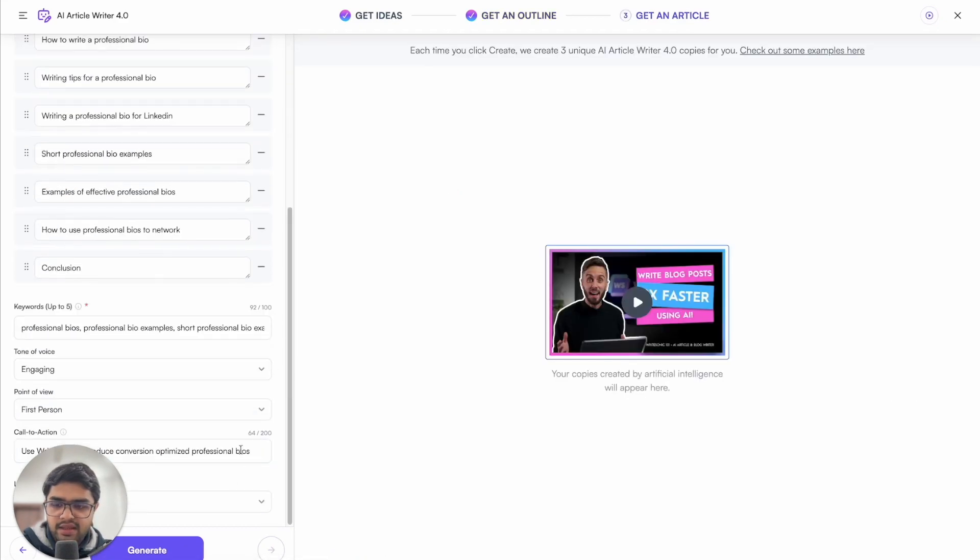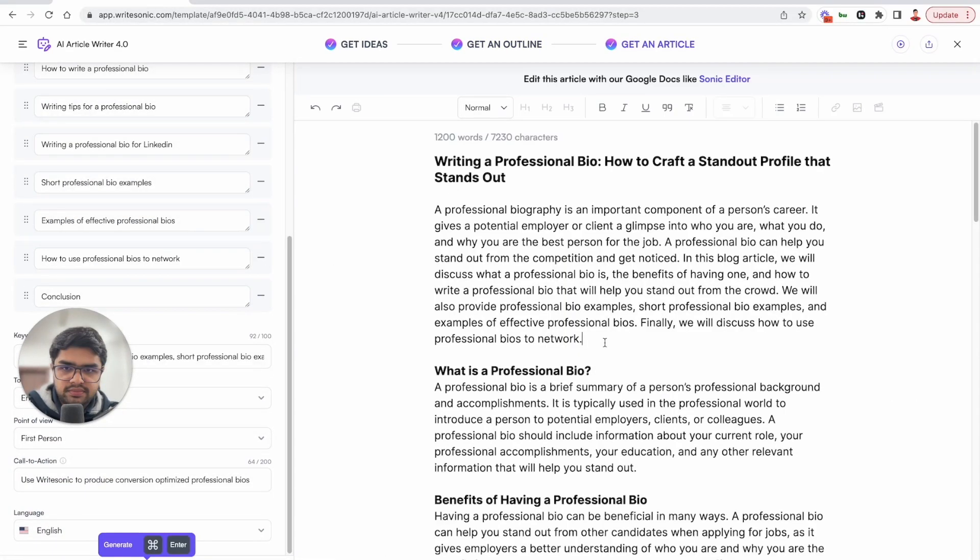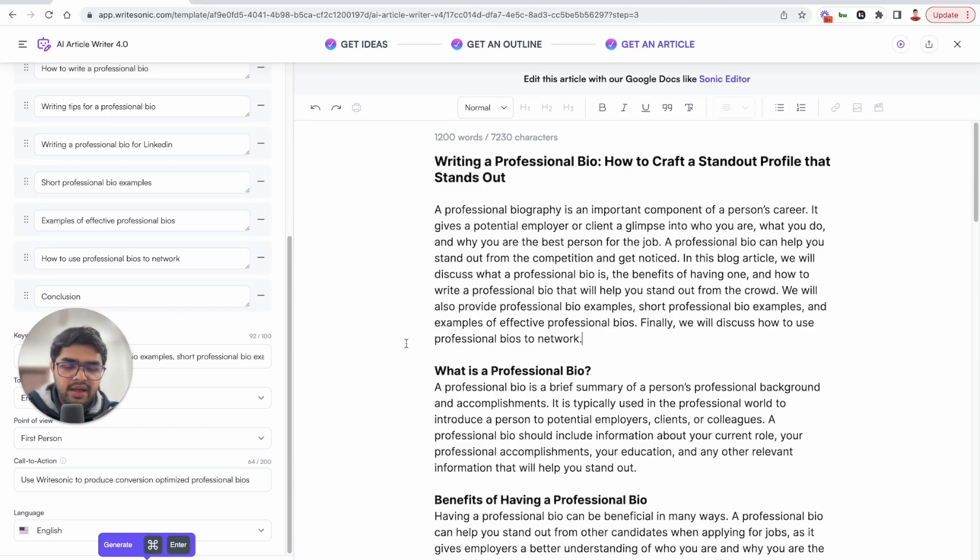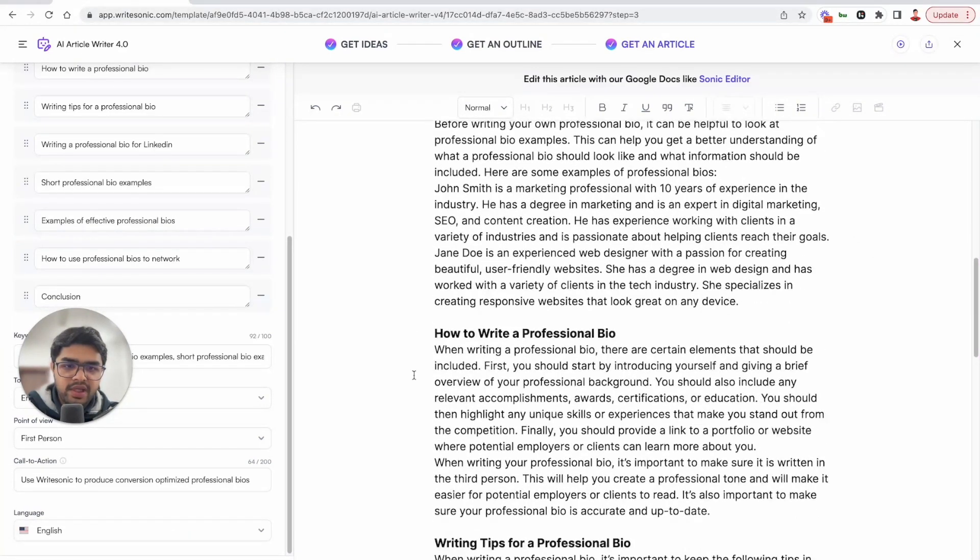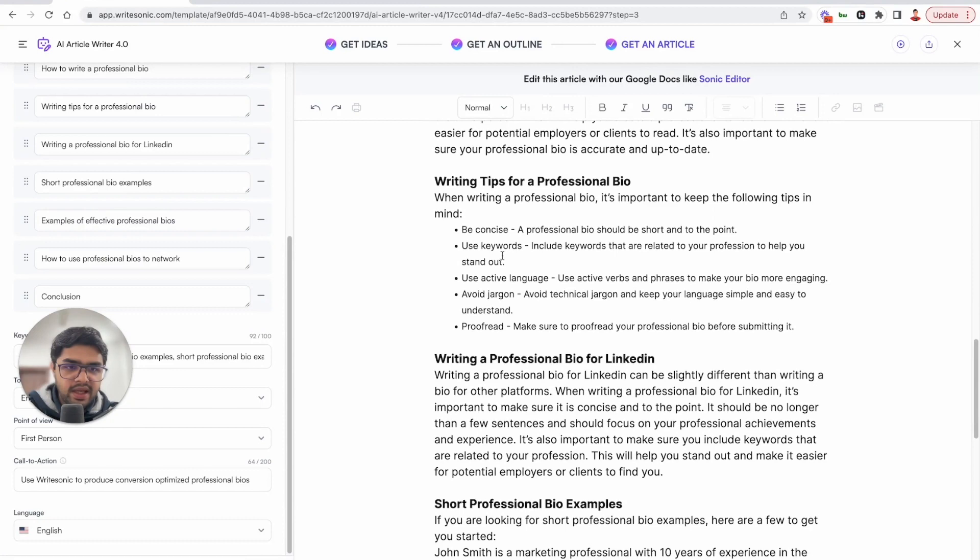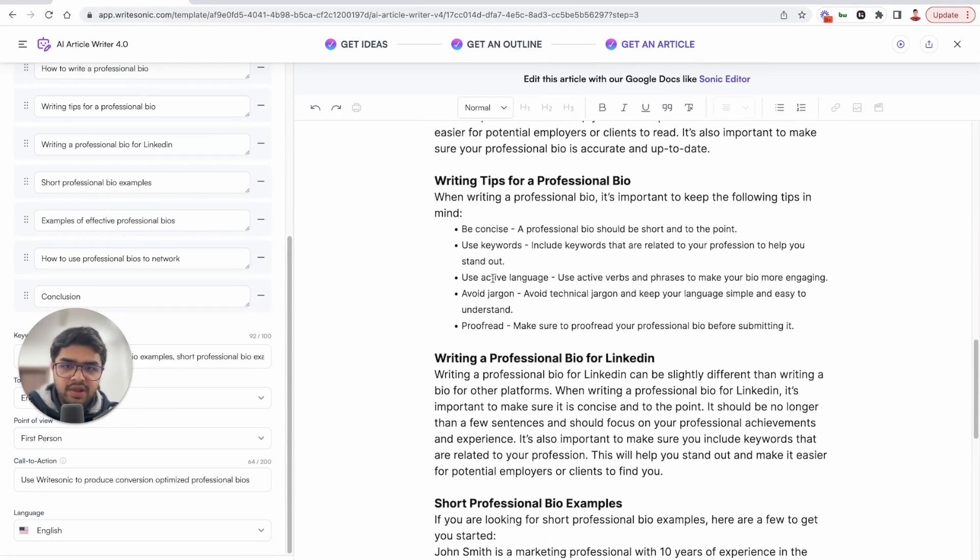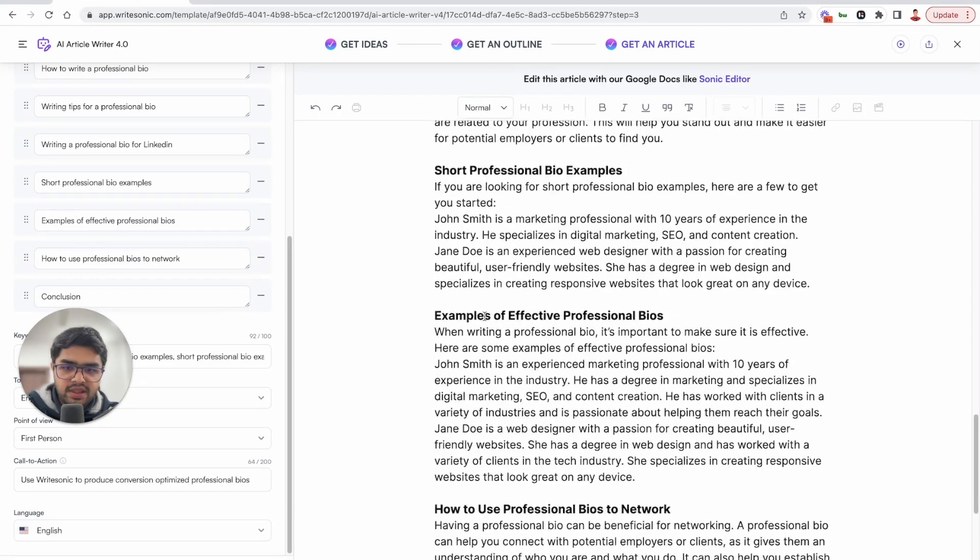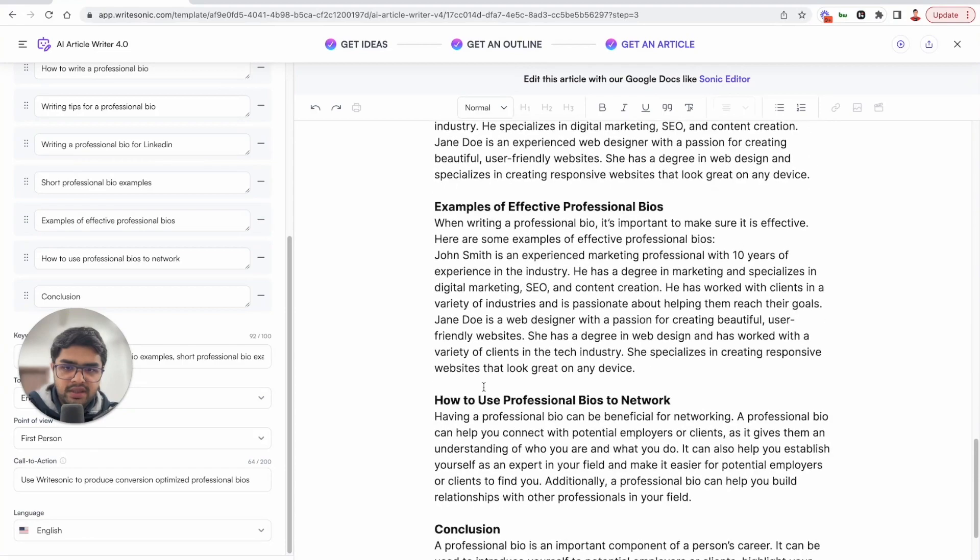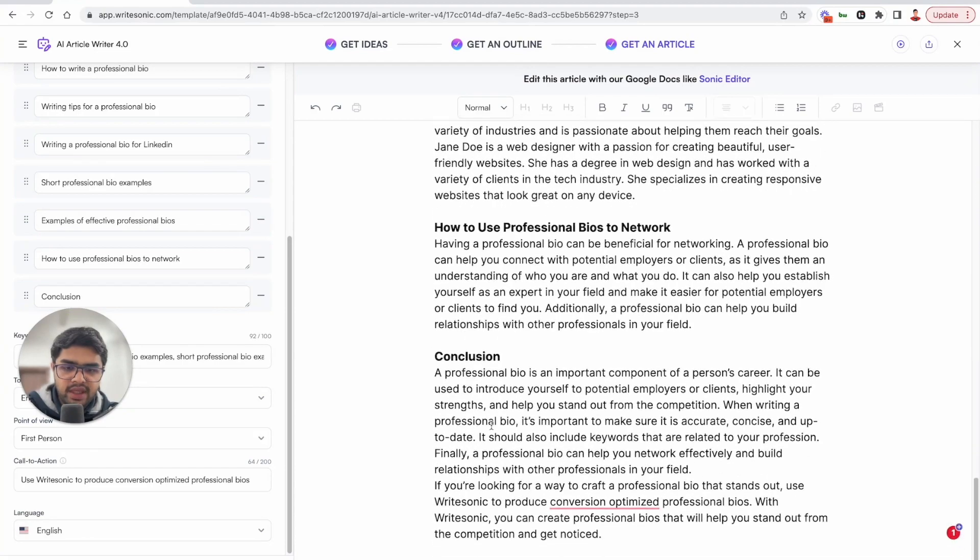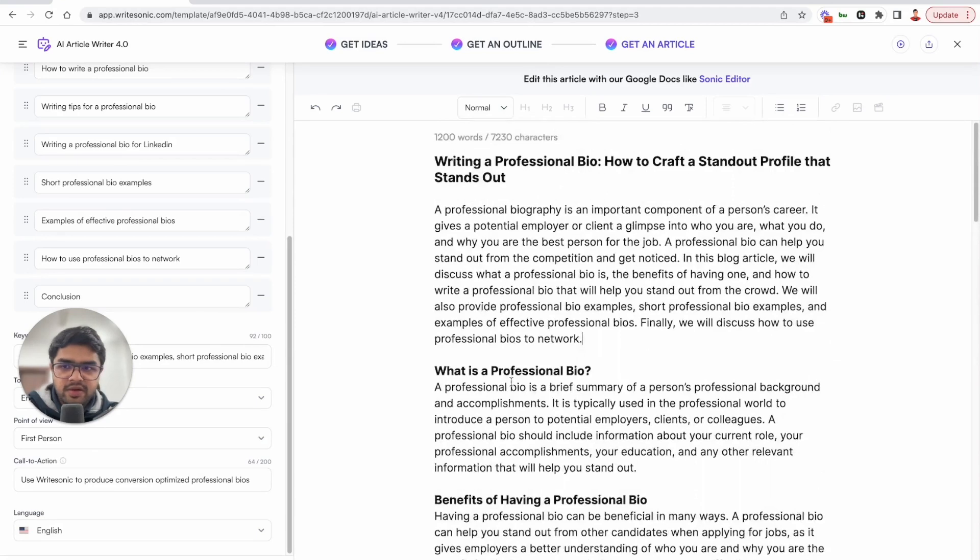And then in the last step as well, just hit the generate button. And here we have our article. So we have almost 1200 words over here and the AI has written a paragraph or two about each of those sections that we specified. It has even added some bullet points to give some tips as you can see over here. And then it has also written the conclusion over here. It's a very good detailed article.